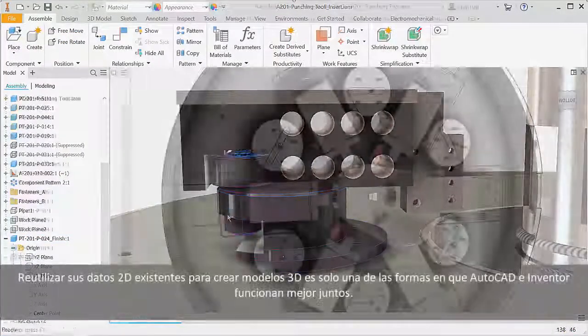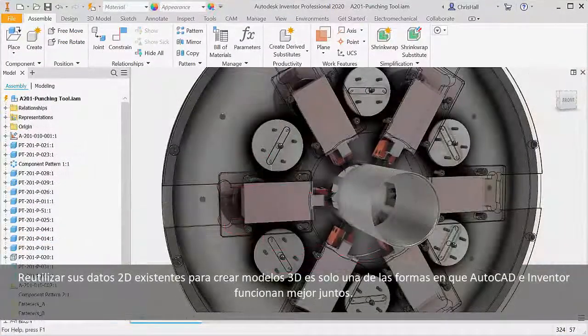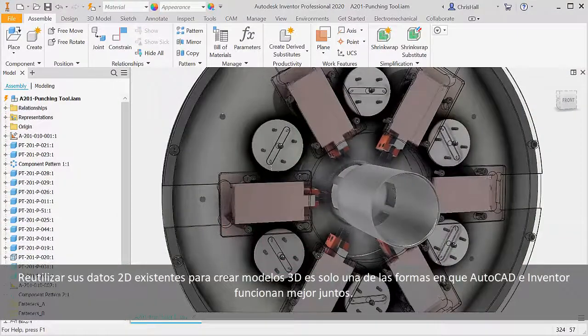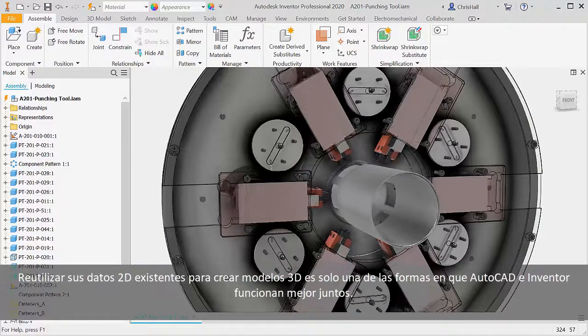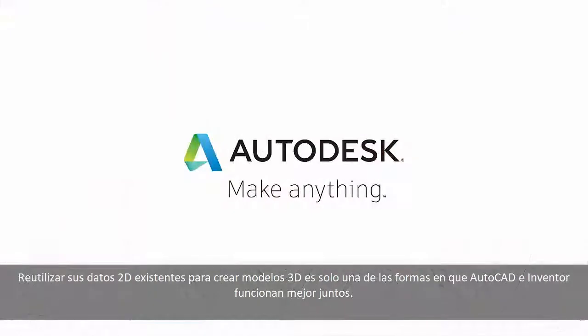Repurposing your existing 2D data to create 3D models is just one of the ways in which AutoCAD and Inventor work better together.